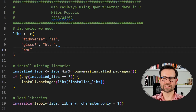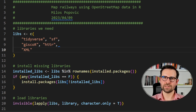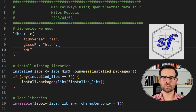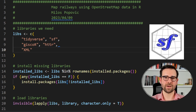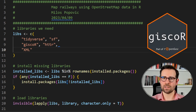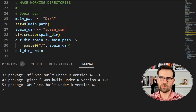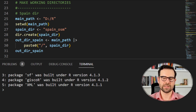Back in R we use several necessary packages. The tidyverse umbrella package will help us with data wrangling and visualization. The sf package we'll use to load shapefiles into R, giscoR to fetch national boundaries, and httr and xml for web scraping.